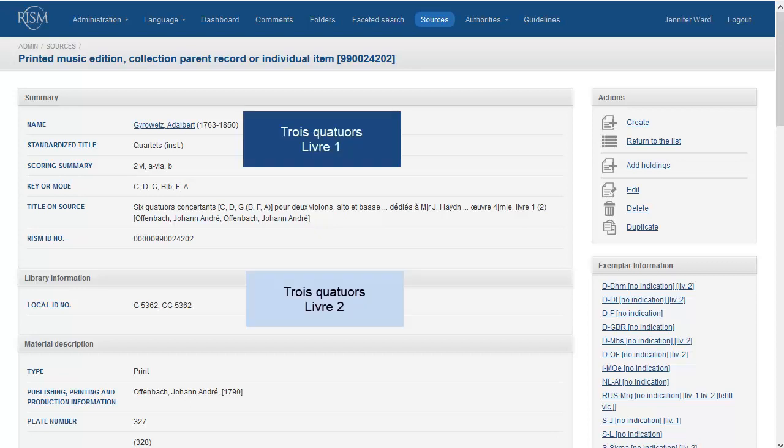That way, each publication has the correct title, keys, book number, plate number, etc. If you wish to do this, please contact us at the RISM Editorial Center because we will need to move the existing holdings to the appropriate record.